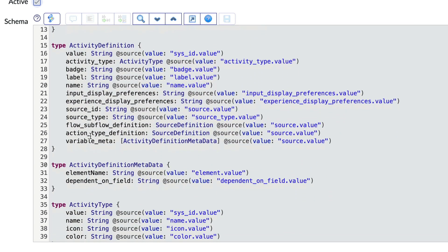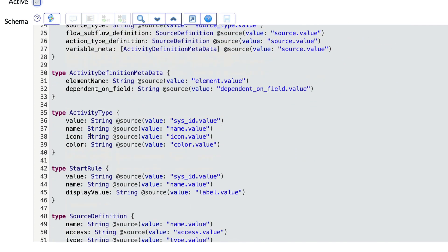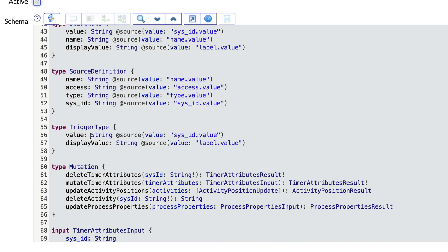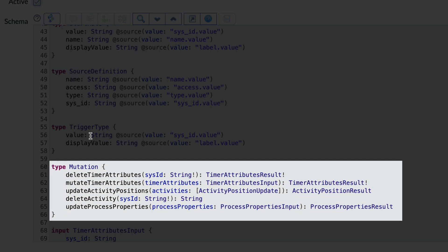But notice something about some of the inputs in the mutations. They're not primitive data types like string, int and boolean. They're defined lower down as input blocks.